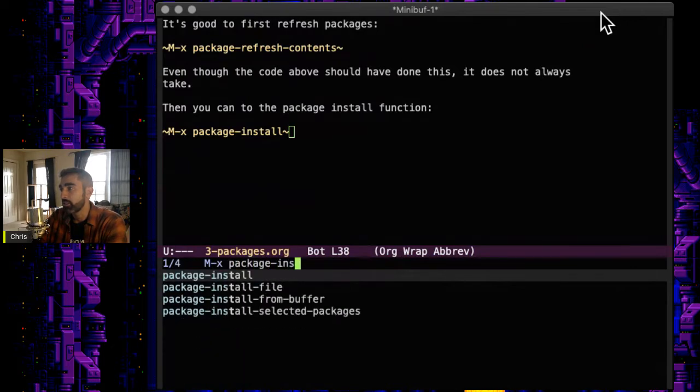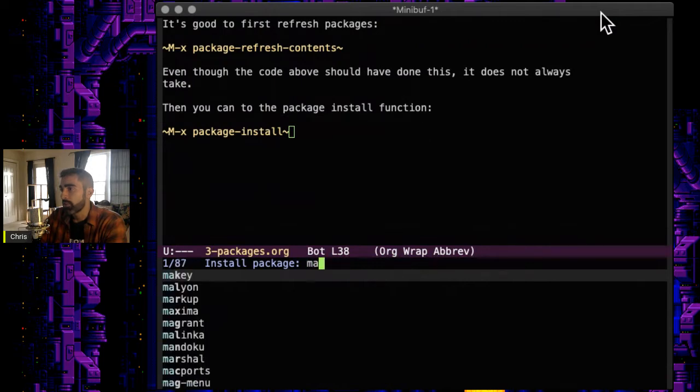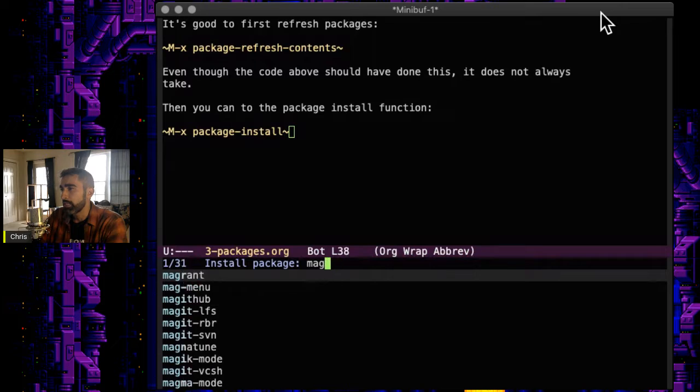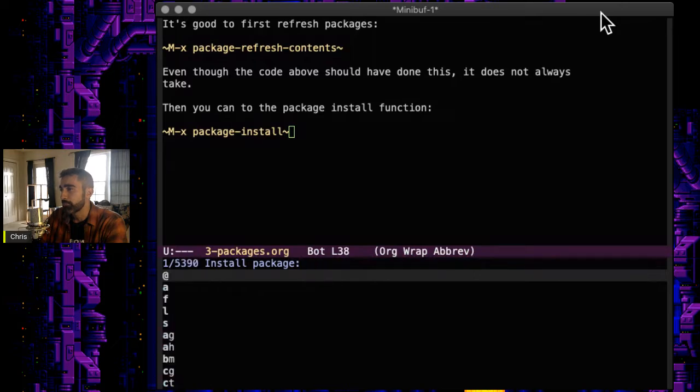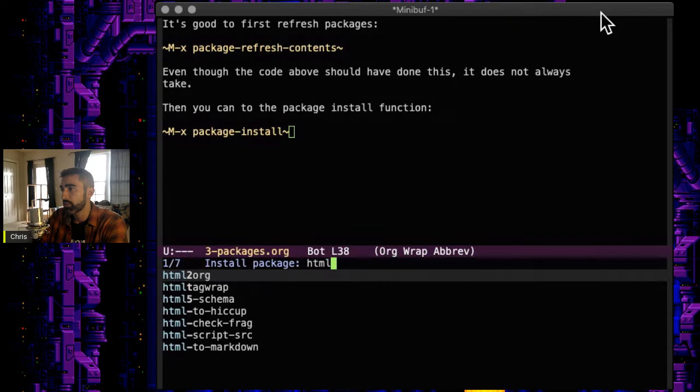And then it'll prompt you for a package. Of course, we want to install something I haven't installed already. So I have Magit and all the other stuff. Let's see, do I have htmltoorg? I'm not sure what that is, but why not, let's give that a try.